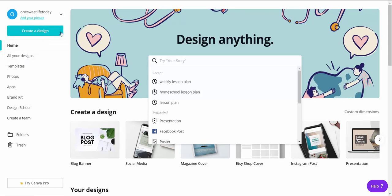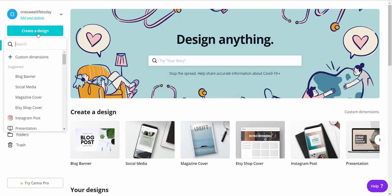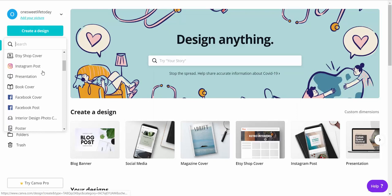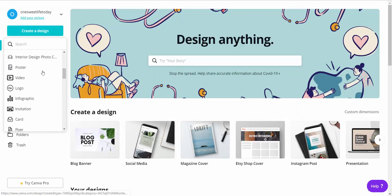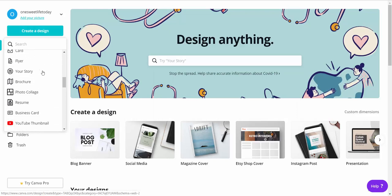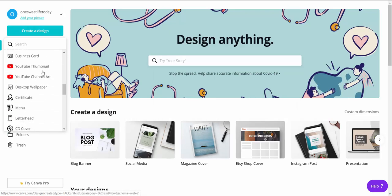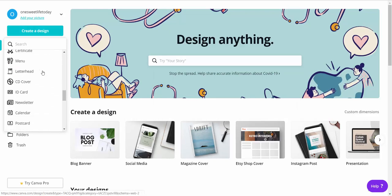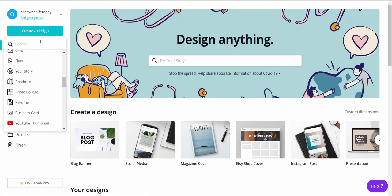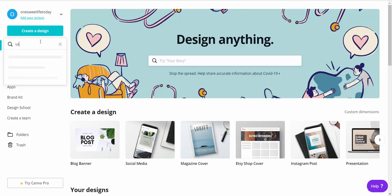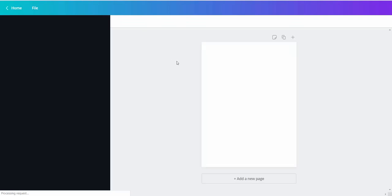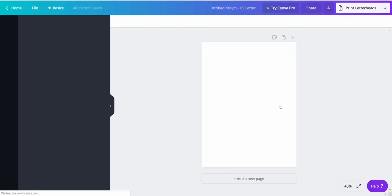So what you're going to do on your main page here is click create a design and you're looking for U.S. letter. I can't find it so I'm just going to search here U.S. letter document and it will pull up a new page for you.